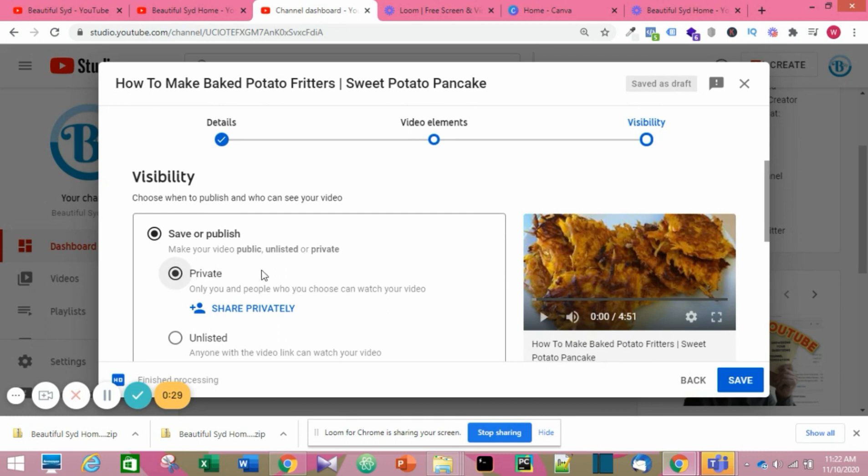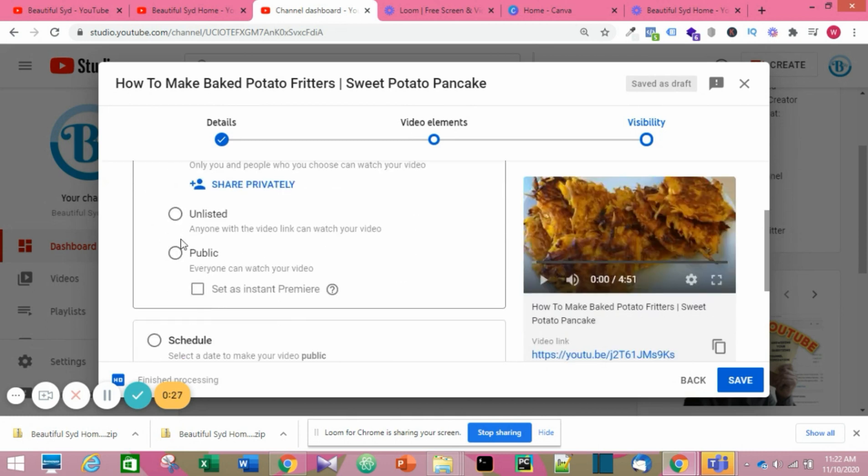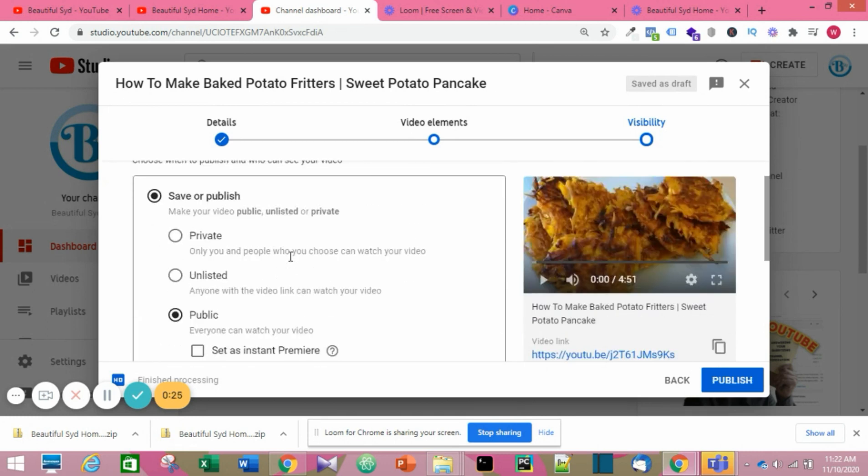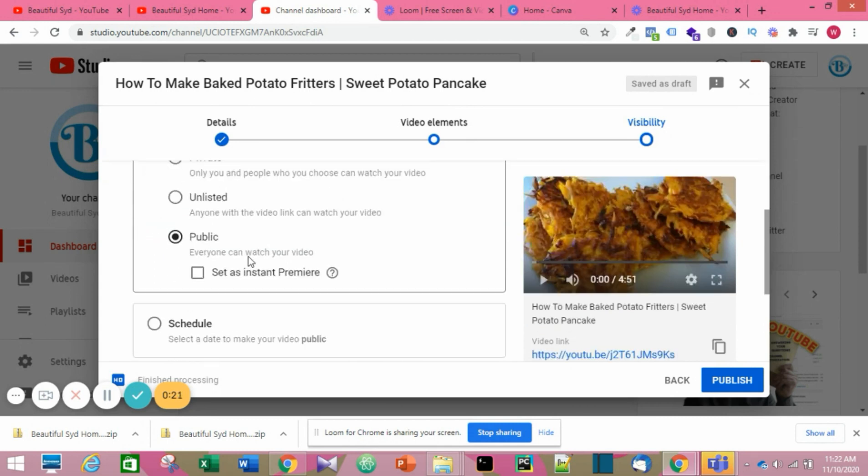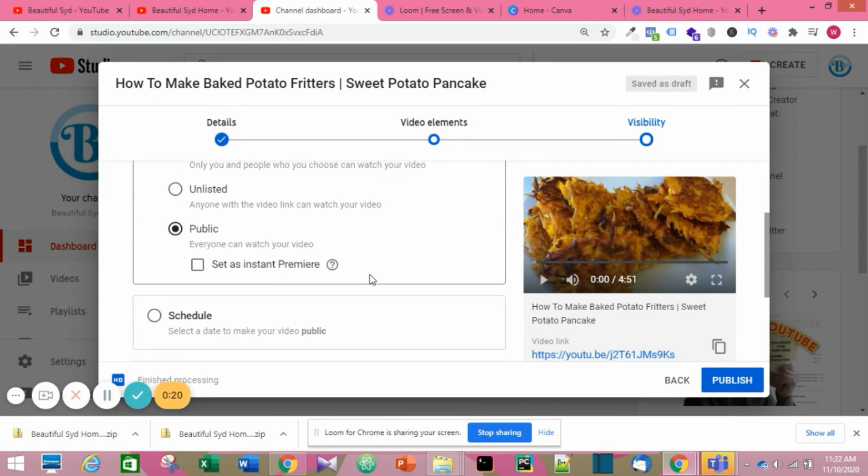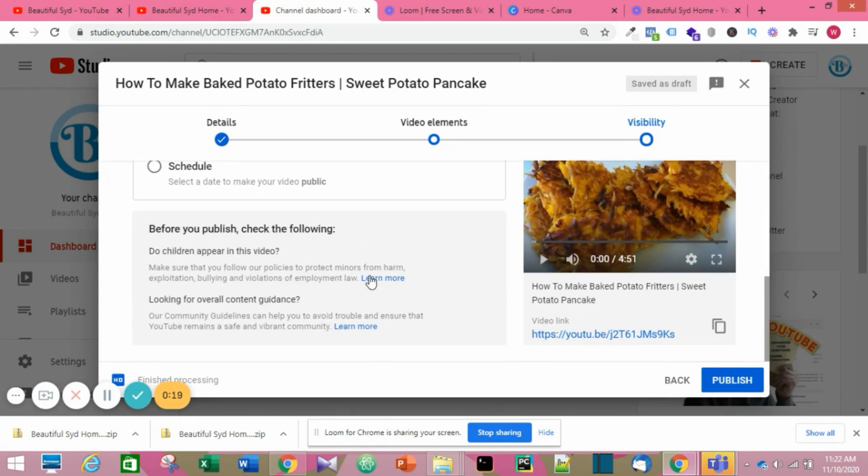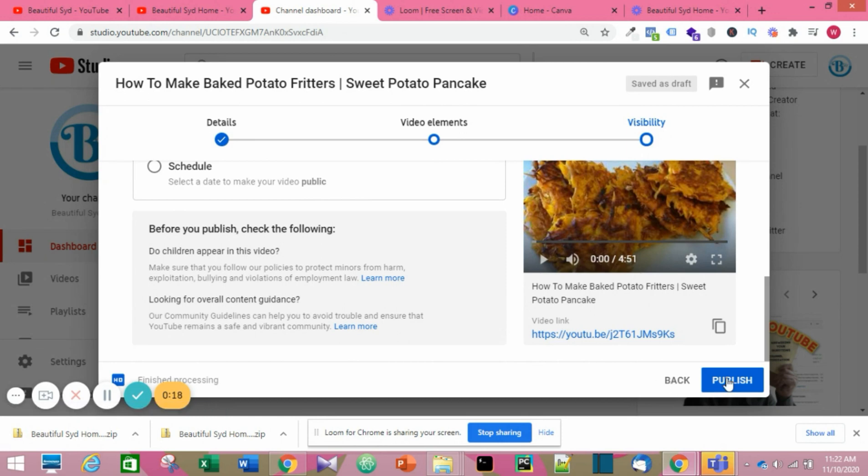I'm clicking on Public so this video is going to go live on my channel. Click Publish when you're done.